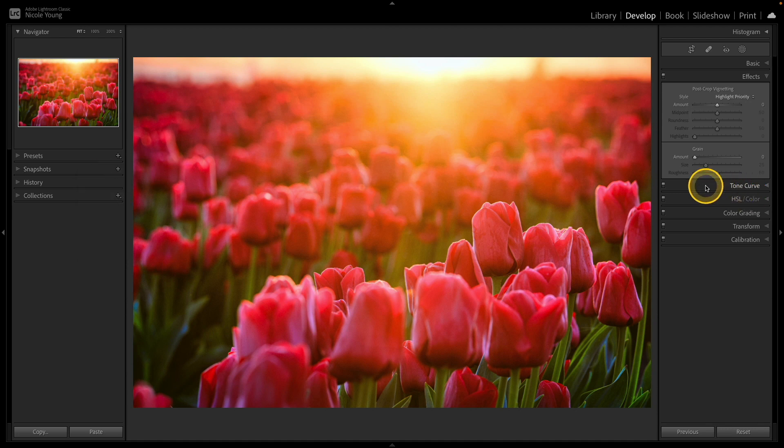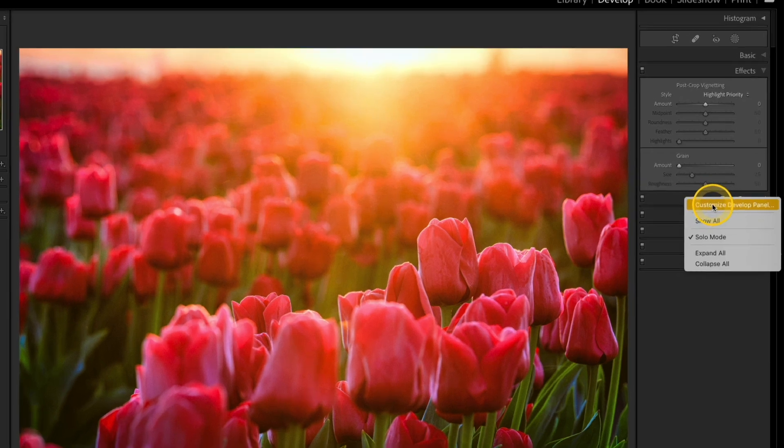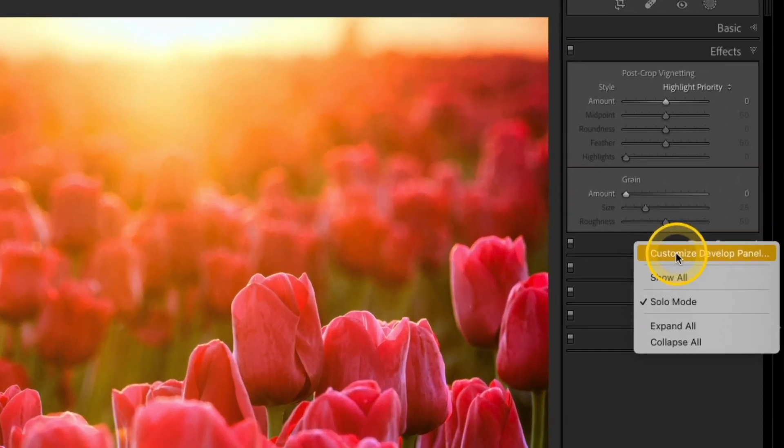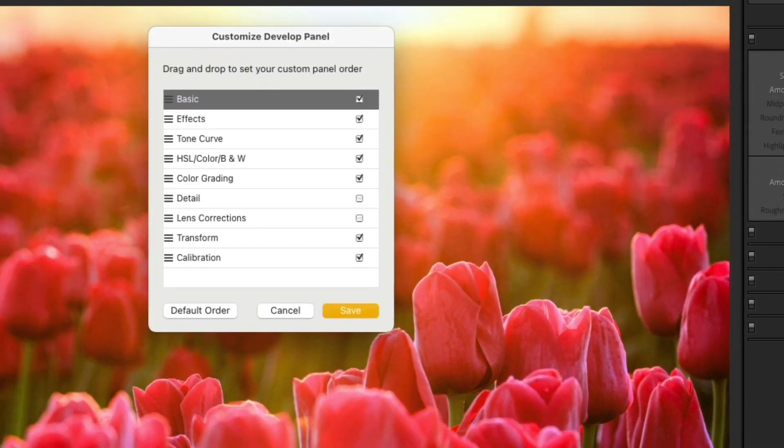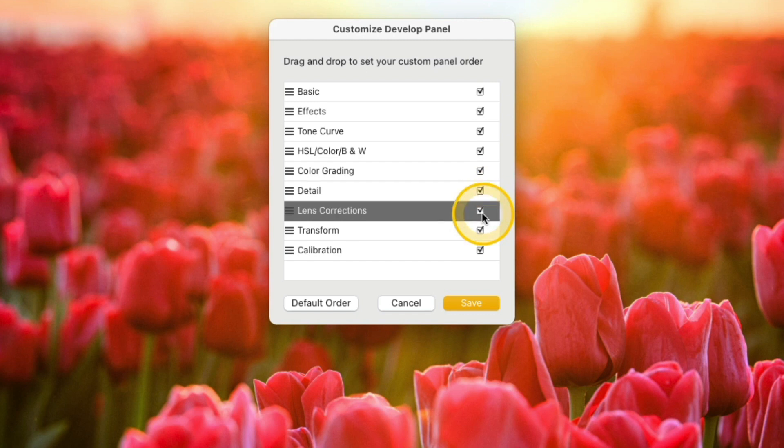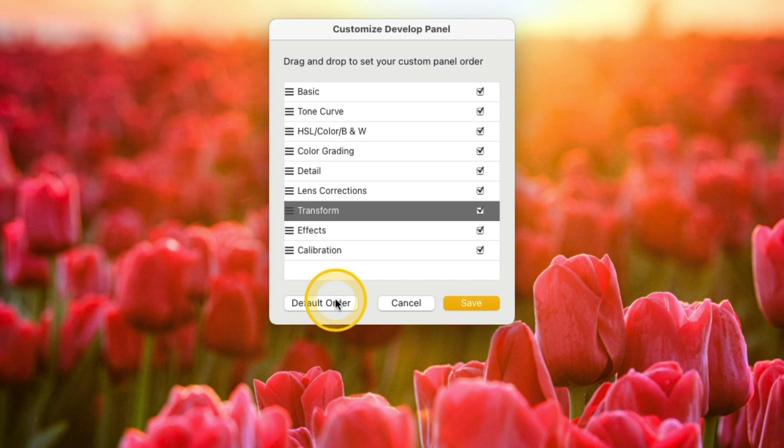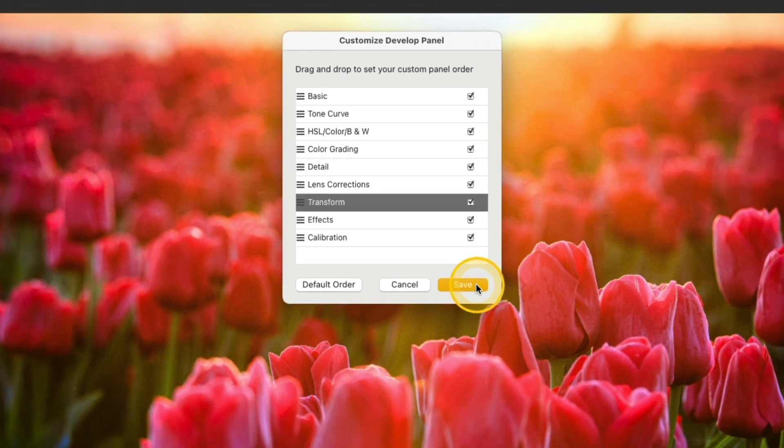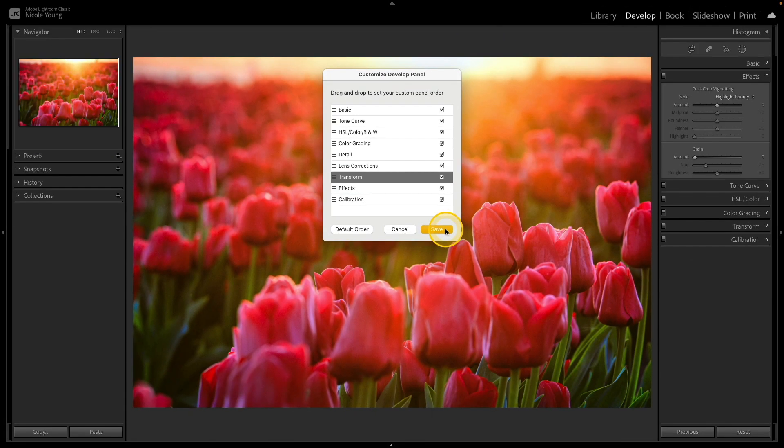And then over on the right in the develop panel, if you go back to customize develop panel, you can check those boxes again. And then you can also click that default order if you want to bring everything back to kind of its standard normal view. And then again, if you click save once again, it's going to make you relaunch Lightroom just to kind of reorganize those panels over on the right.